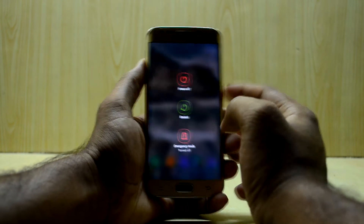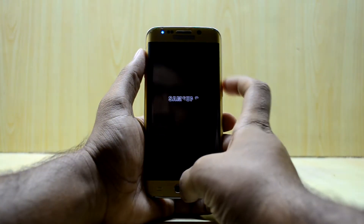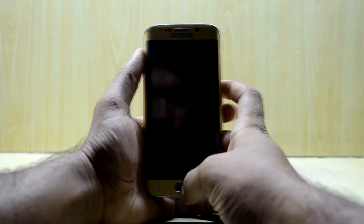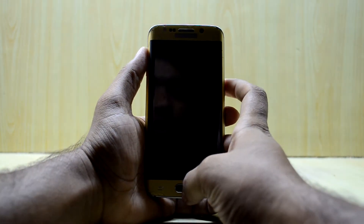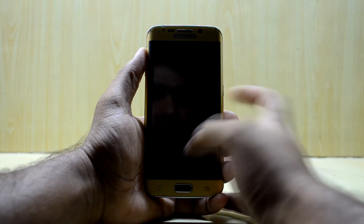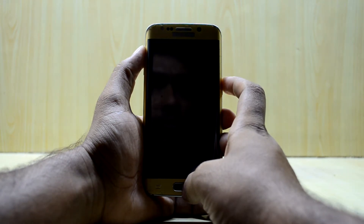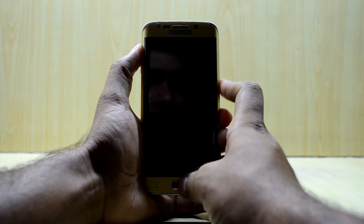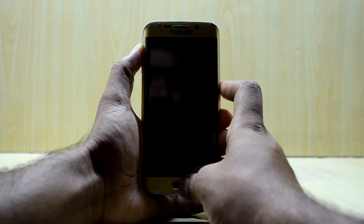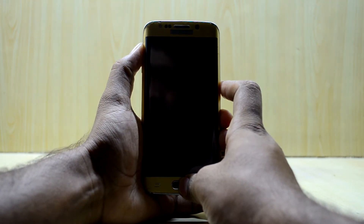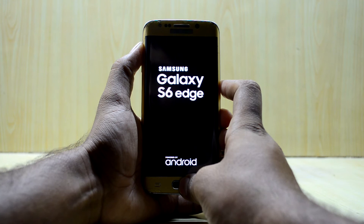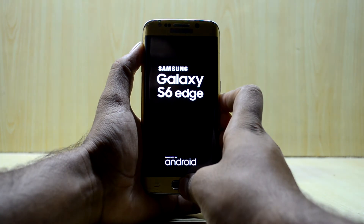First of all, you're going to turn off your device and go into custom recovery. To do that, press the Volume Up key, Home key, and Power key at the same time, then let go of the Power key.